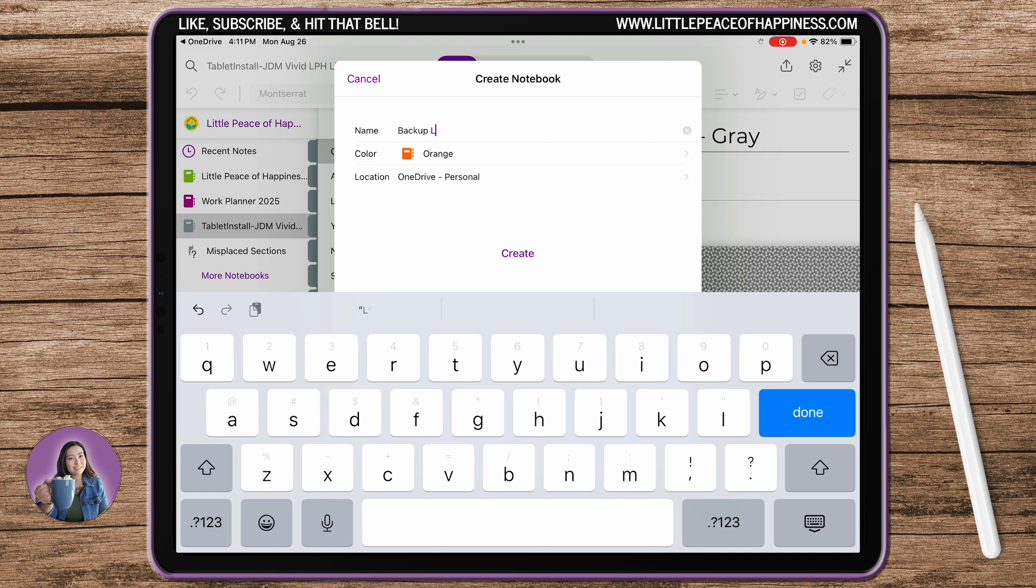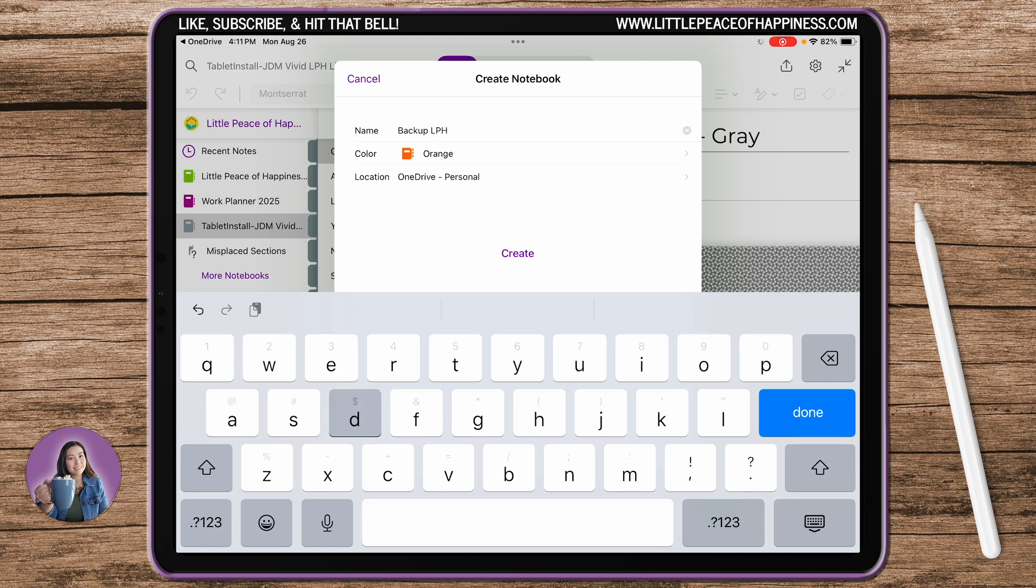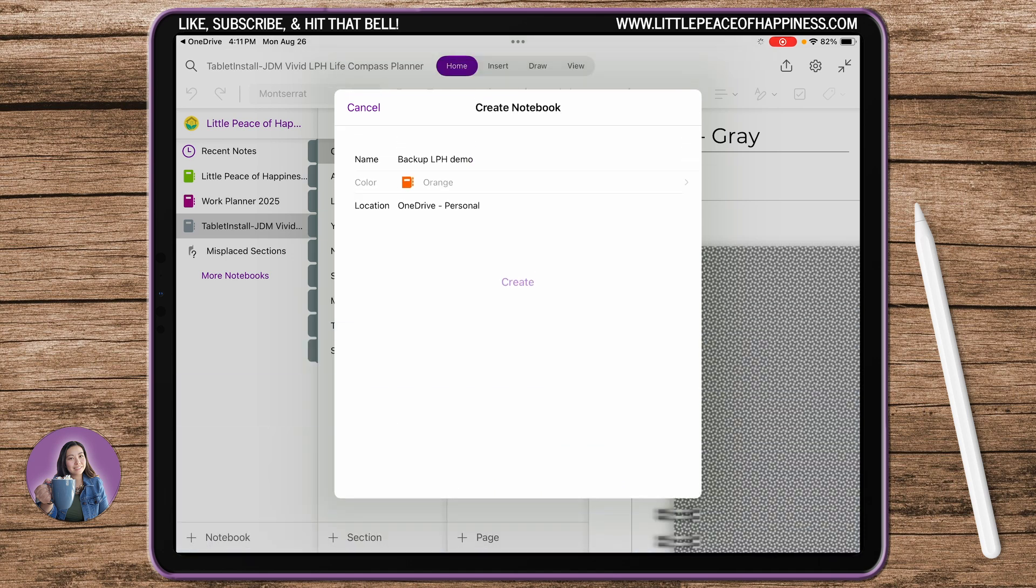Year after year you want to be able to have a blank copy to copy from, so I'm going to call it Blank LPH. I'm going to call this demo just because I don't want to get lost, so I'm going to go ahead and hit create.